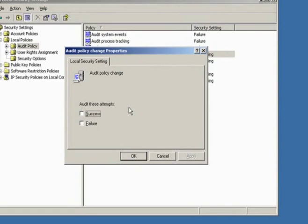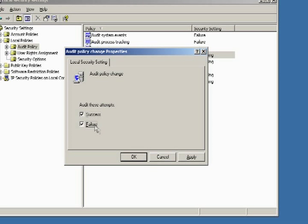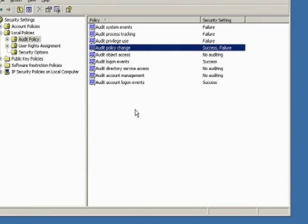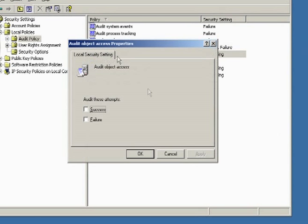Policy change - this is what I'm doing now, I'm performing a policy change. So all success and all failures, we want to audit that. Object access, this is a very difficult one. Only if you do debugging, then select success.